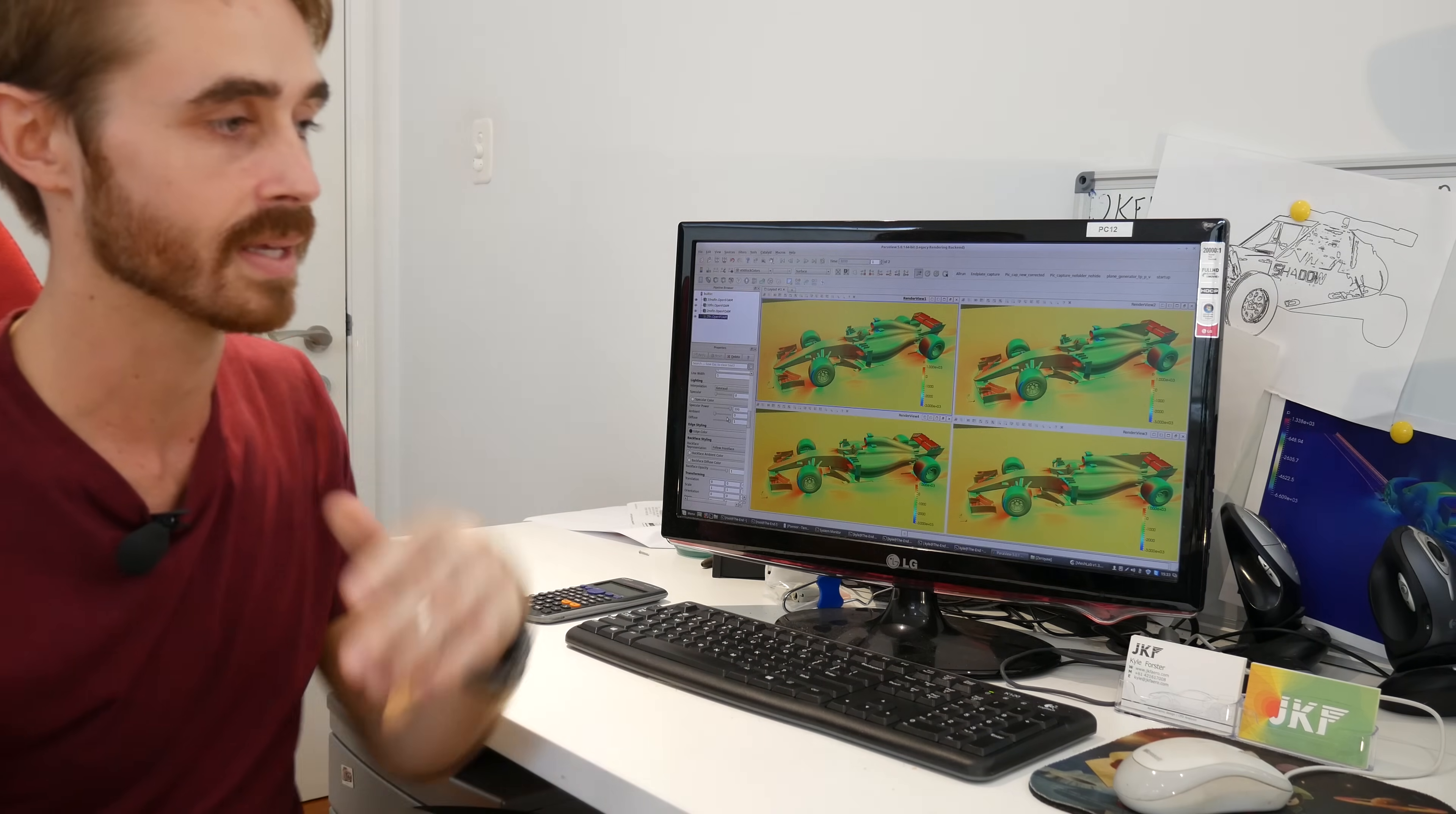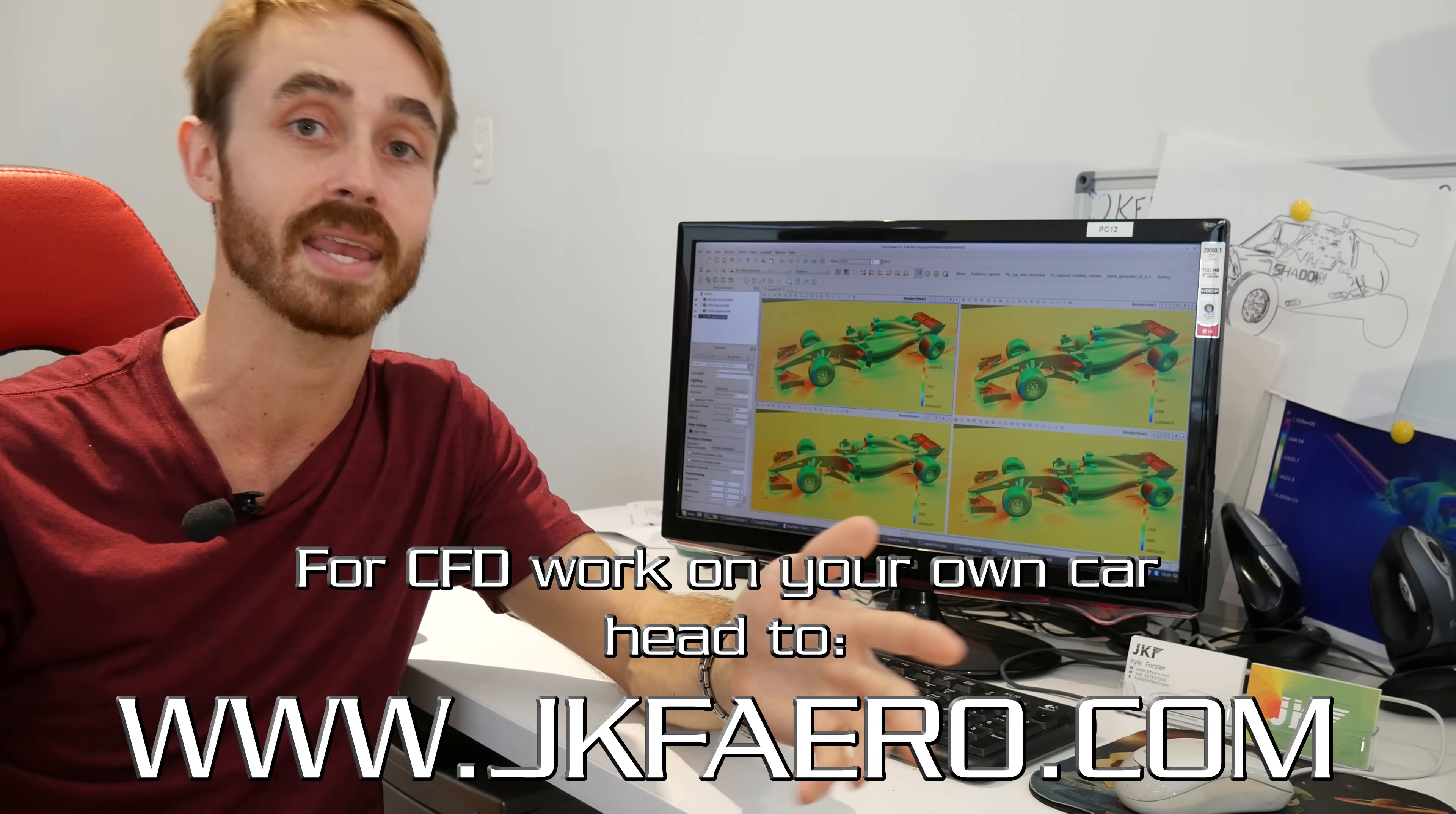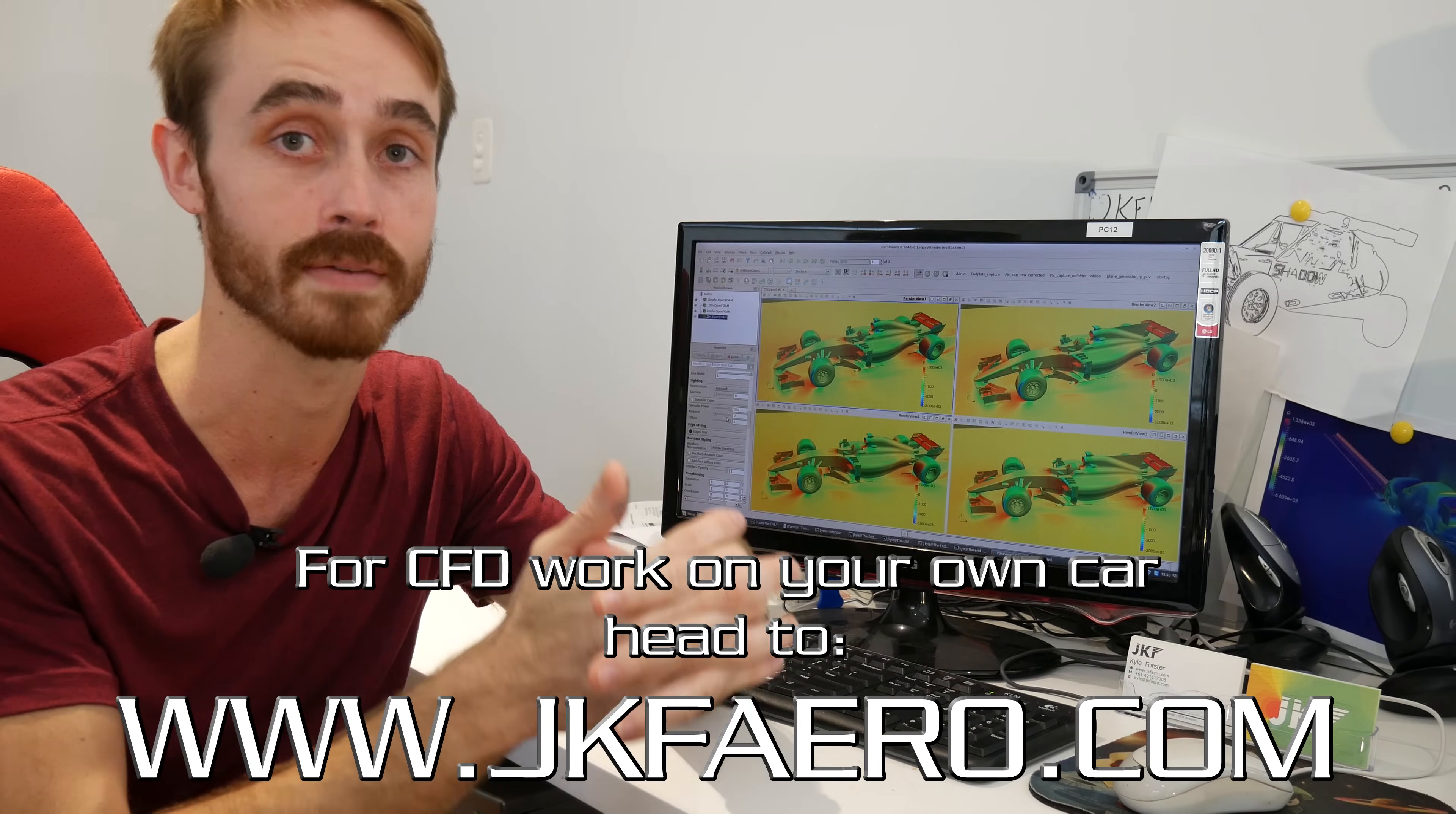So I've run cases at 2 degrees yaw, 5 degrees yaw, and 10 degrees yaw on a full car model. Now I hope you guys appreciate how much computational time it took to do this because I was burning a lot of the JKF server time, but anyway we've got some results to discuss.